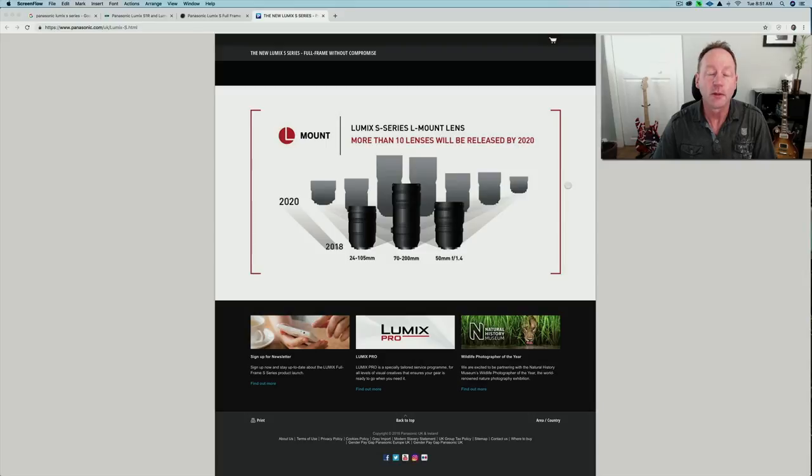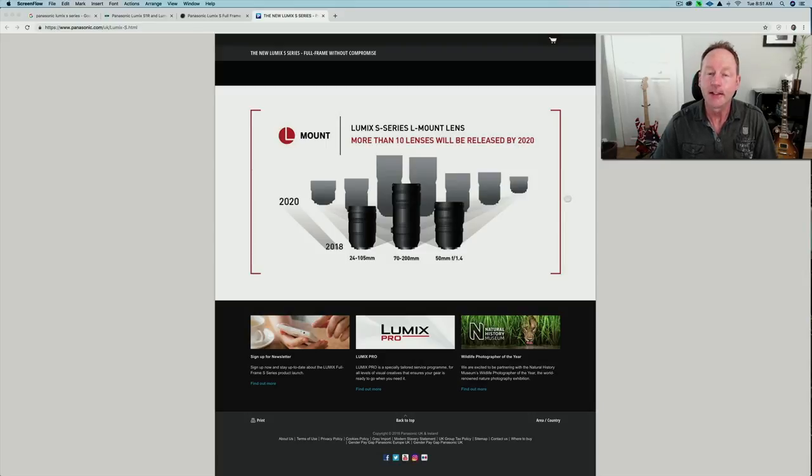These two cameras will not be available until 2019, somewhere around the March time frame.